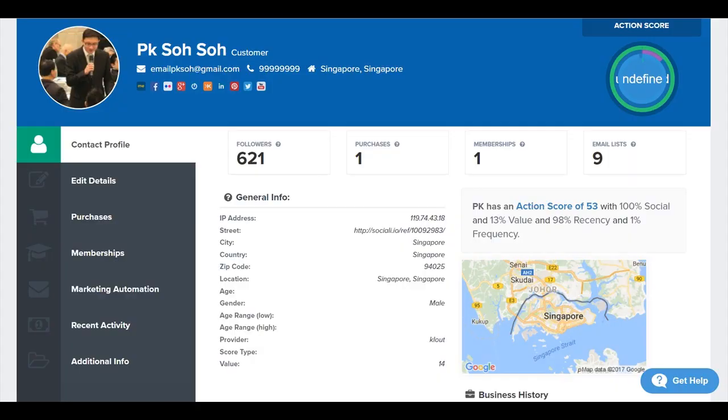ClickFunnels Actionetics is able to intelligently trace and uncover leads based on commonly used email address in the internet space. For example, it is able to identify personalities based on public information and consolidate the information in a summary view.